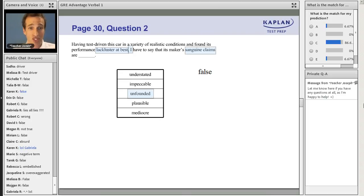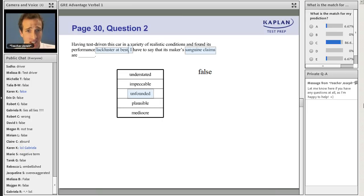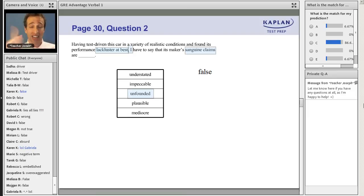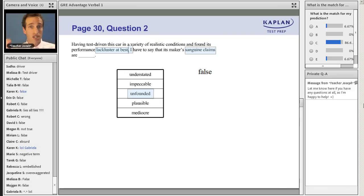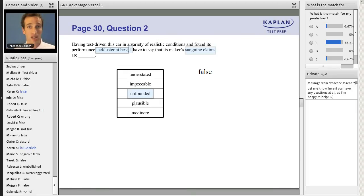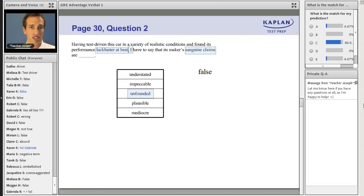But notice how we pull out the meaning. Having test driven this car in a variety of realistic conditions and found its performance lackluster at best, I have to say that its maker's sanguine claims are unfounded. We are squeezing, sucking the meaning out of this sentence in a way that a dronish reading will simply not do. So always read in an exaggerated fashion to pull that meaning out of the sentence.